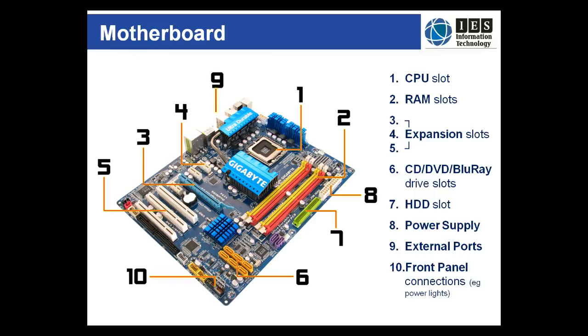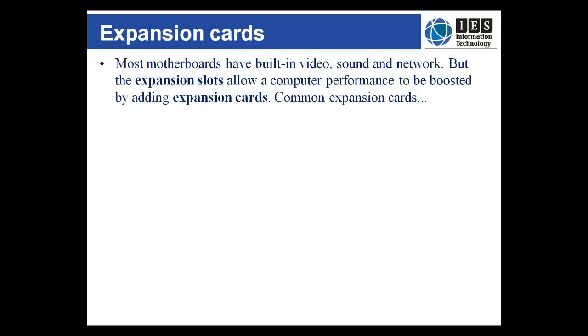Though most motherboards come with built-in components like video, sound and network, these can be upgraded using the expansion slots on the motherboard.